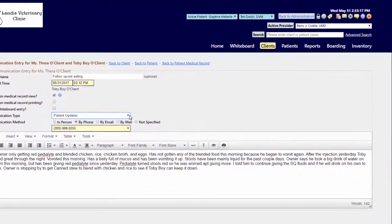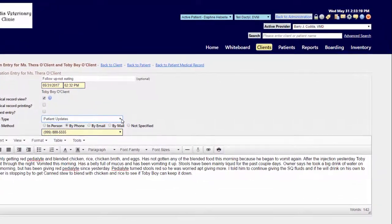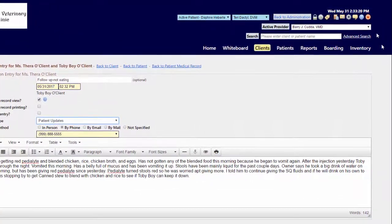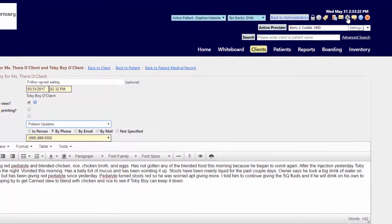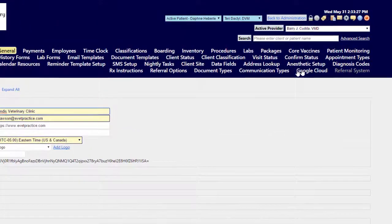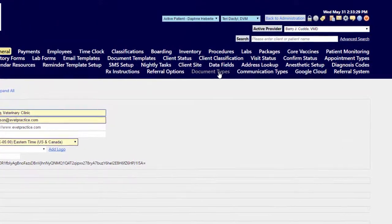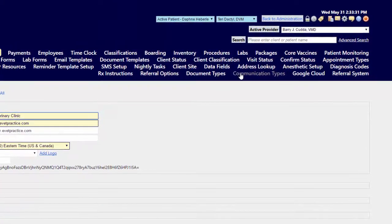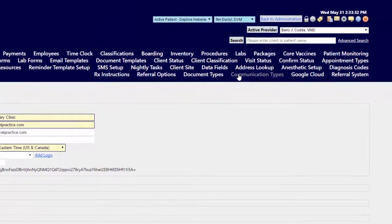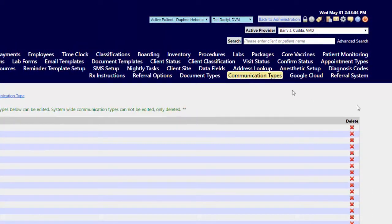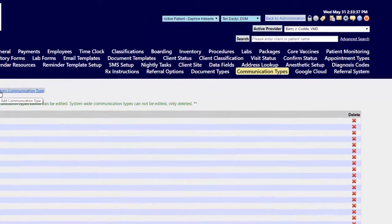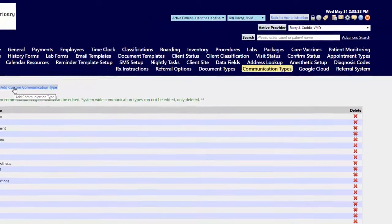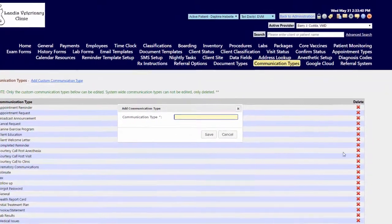To do this, you go to your gear icon, choose the Communication Types menu option. To add a brand new custom communication type, click the Add option.